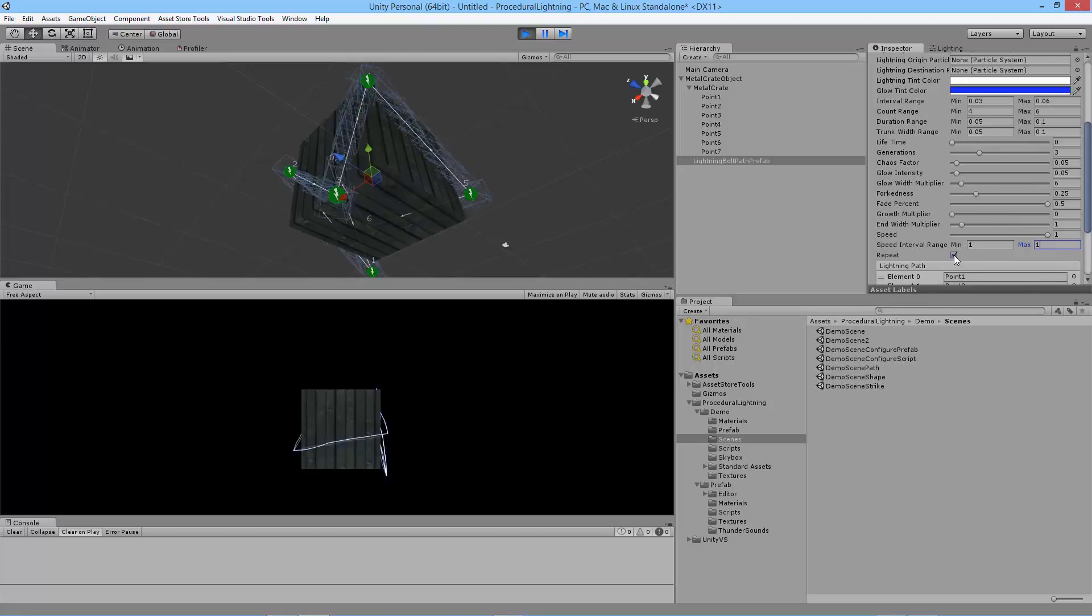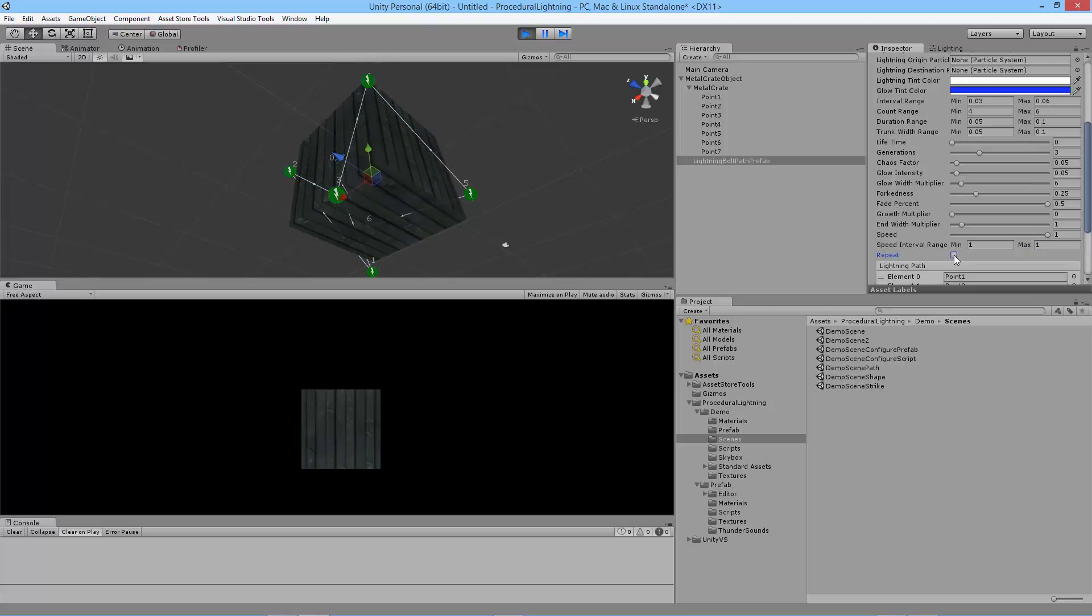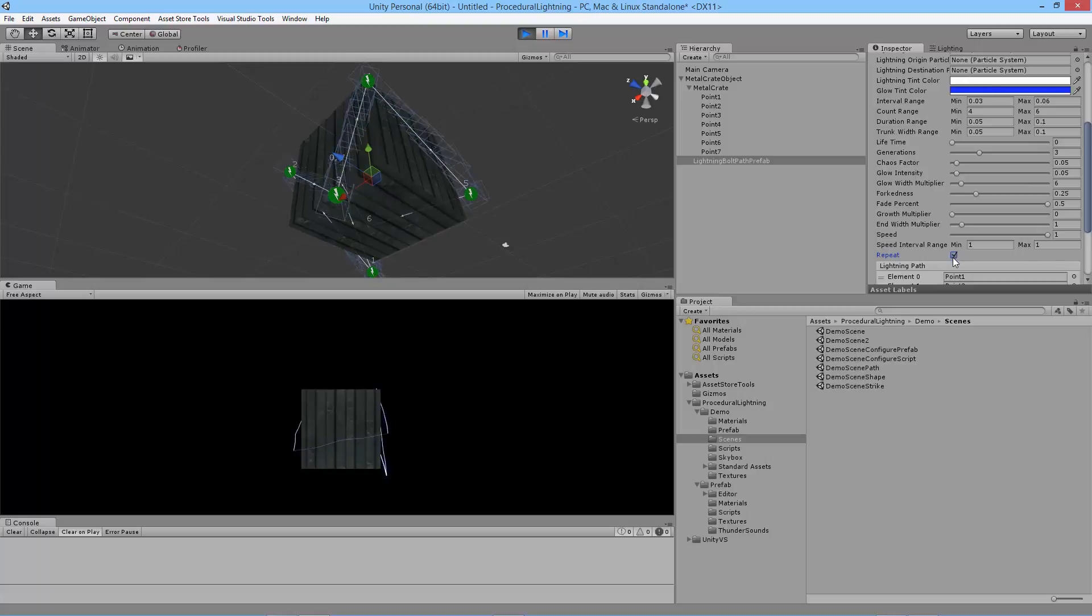The repeat here means do you want this to go in a continual loop. So right now it is. If I turn that off the loop stops after a single loop. You can turn that parameter back on to get the loop again.